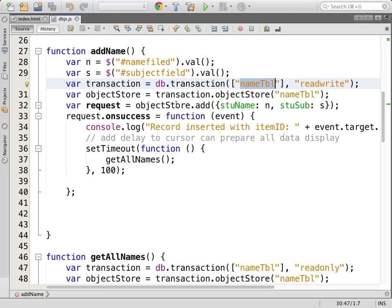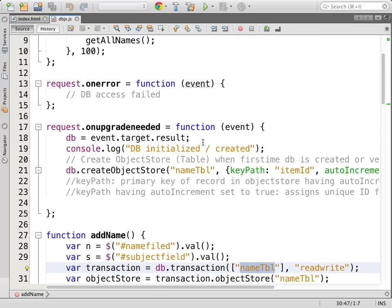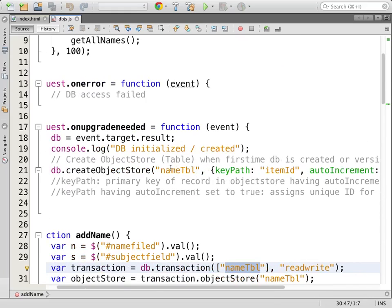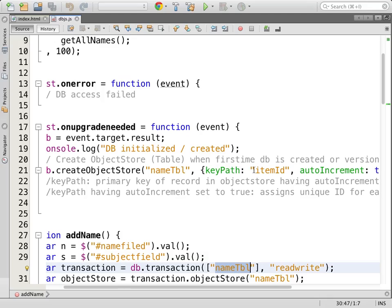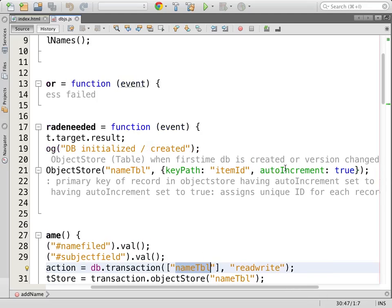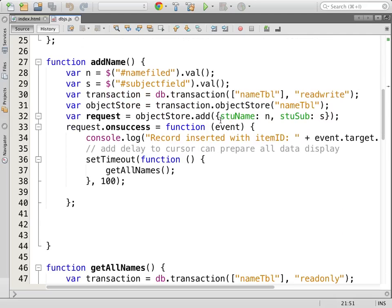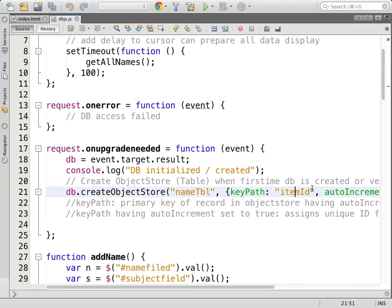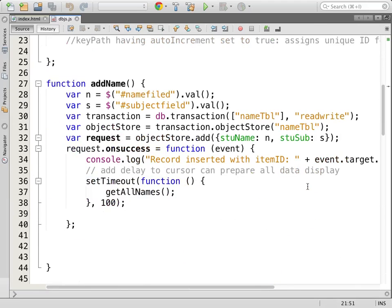Make a request — in this case, I am making a request to add a new object. It adds the object and gives a callback to the request's onsuccess. If a database is new, we make sure the object stores are created with the primary index defined as a keypath and the auto-increment flag set to true, meaning the item ID will be inserted with a dynamic value as you insert data.